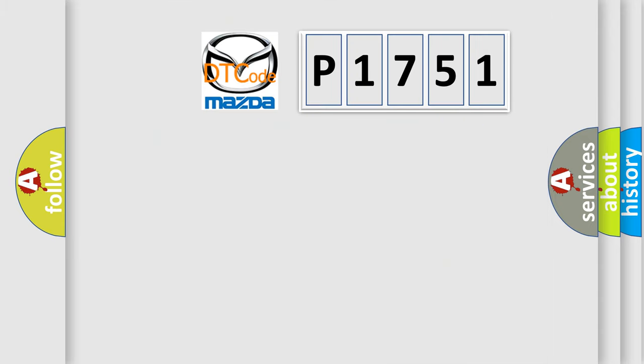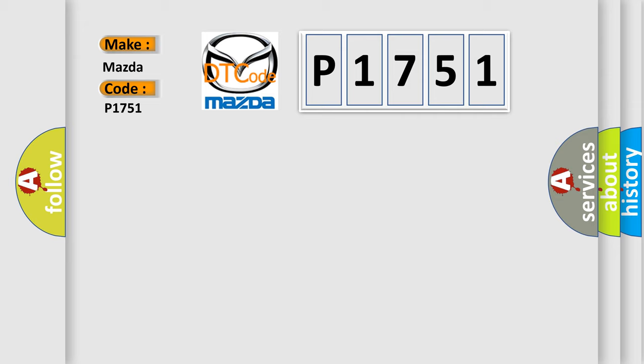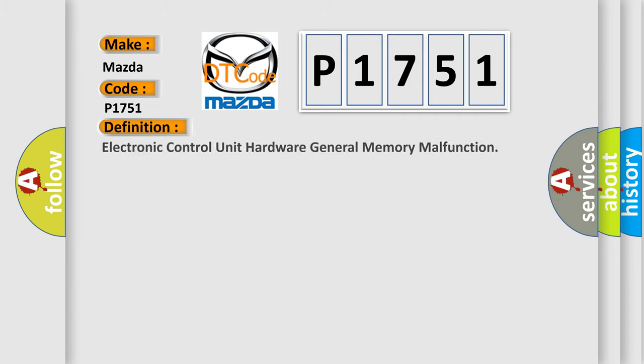So, what does the diagnostic trouble code P1751 interpret specifically for Mazda car manufacturers? The basic definition is electronic control unit hardware general memory malfunction.